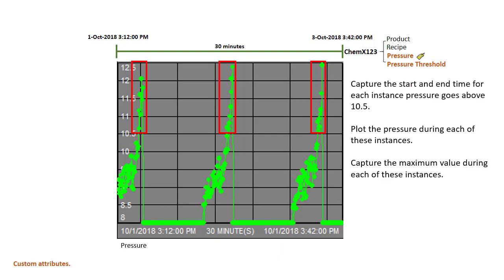What I mean by critical is we want to know the start and end times that each of these instances happens, the pressure plot of the pressure during each of these times, and the maximum pressure that it reaches during each time. This will be done using action states.